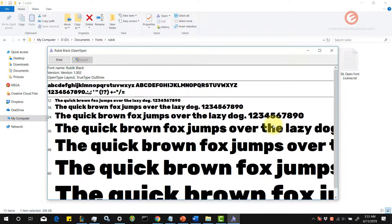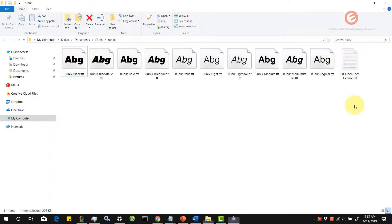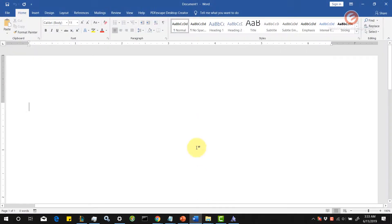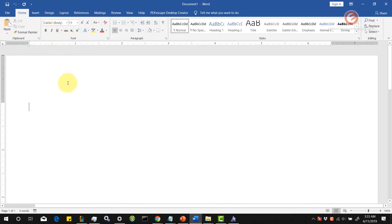Let's verify if the Rubik Black font has been installed in our system. Open up a Microsoft Word document or any other text editor of your choice that gives you an option to change the font. Let's go ahead and type the word 'test'.